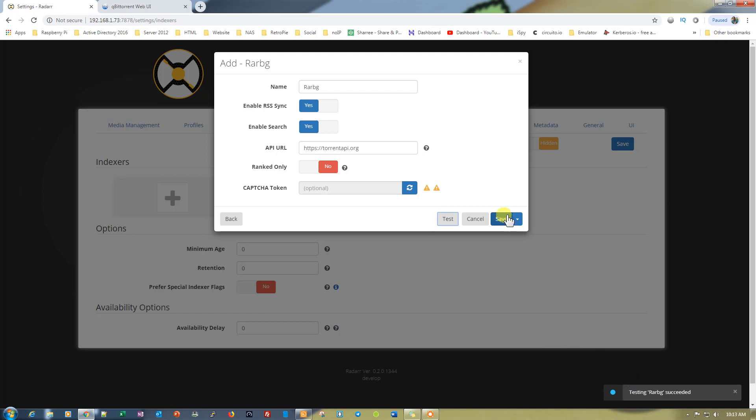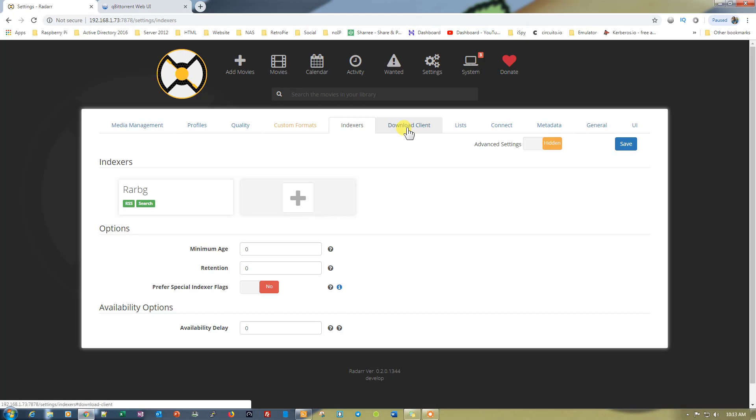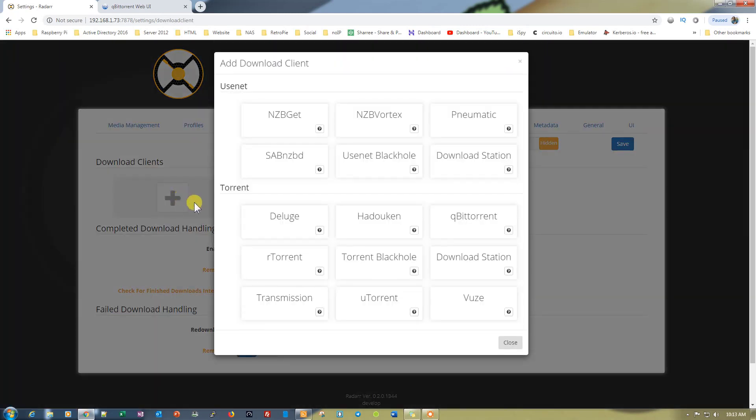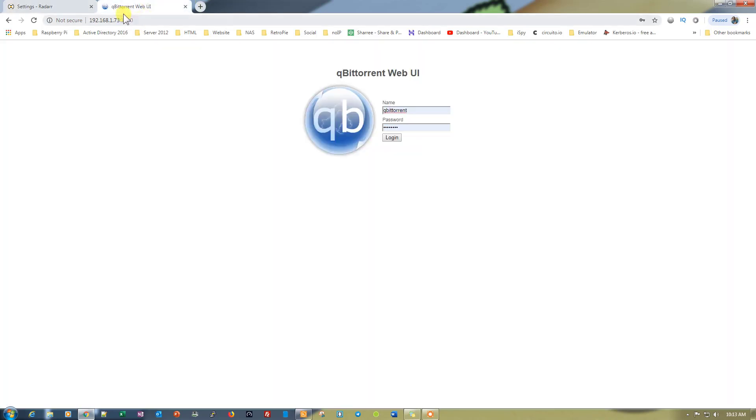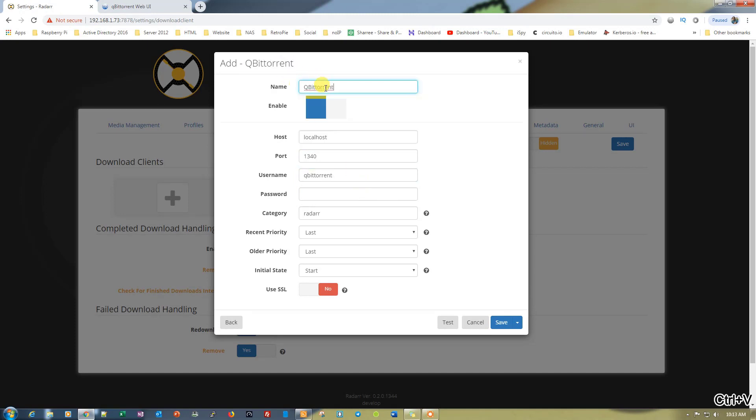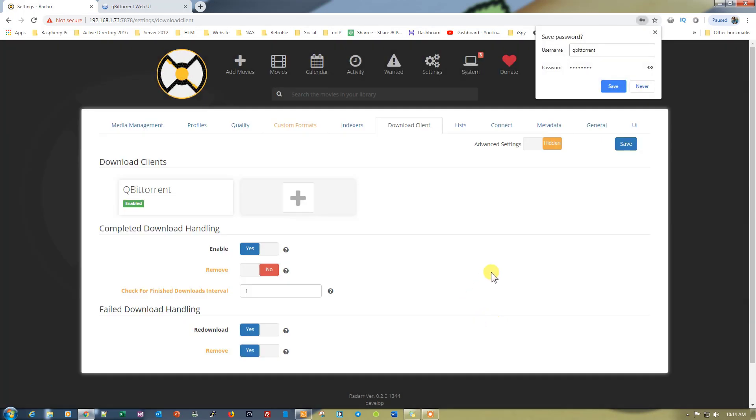Then go to the download client and select our download client, that is qBittorrent. Change the port to 13040. Let's check, is that correct? 13040, and the name is qBittorrent. Username, let's go back here. Username is right here. The password is the password that you use to log into your DietPi. Let's just go ahead and put the password in and test the connection. Testing qBittorrent succeeded. It's also working absolutely fine.